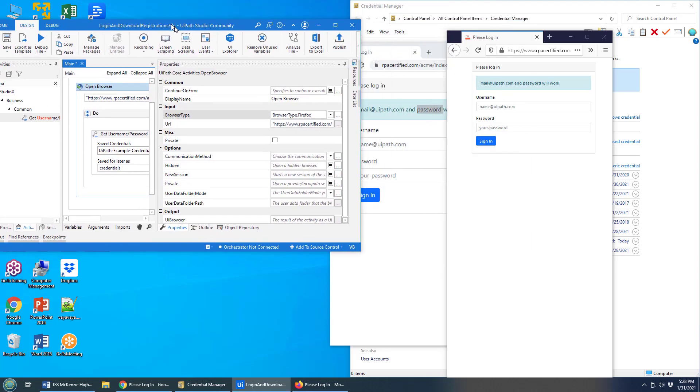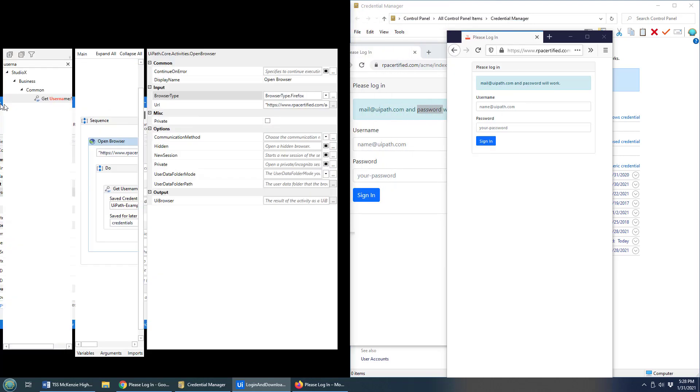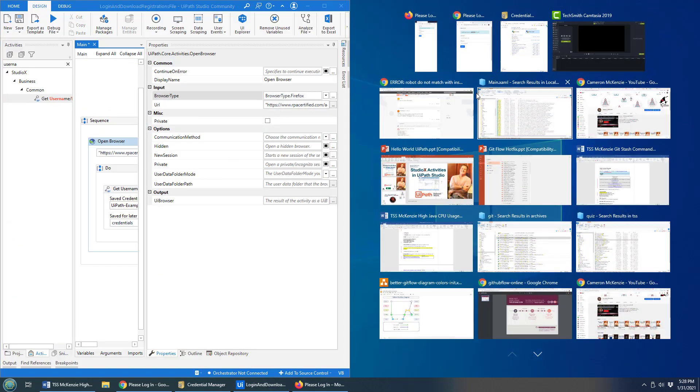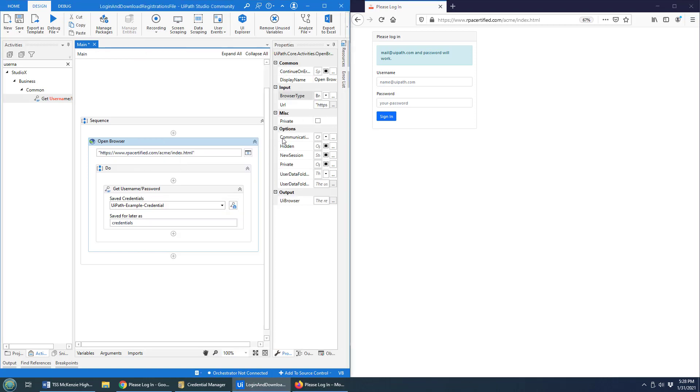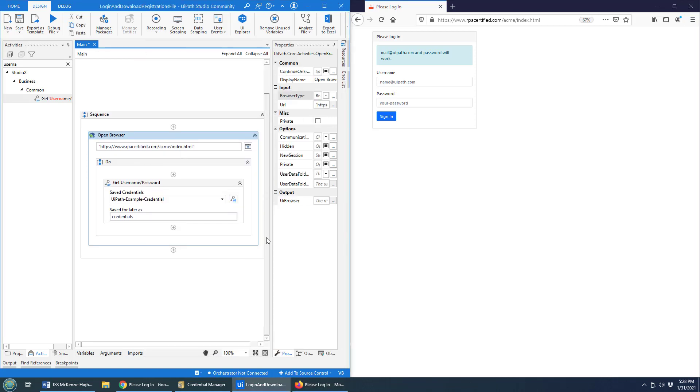I'm actually going to just do a little razzle dazzle here so I can share the screen a little bit. In order to get the next step going here, I need to say I want to take that credential and type the username in here and the password in there.